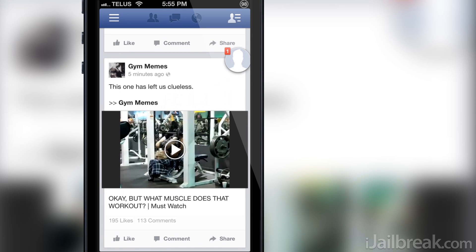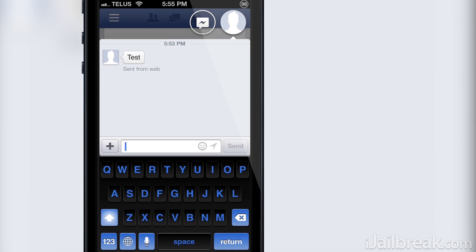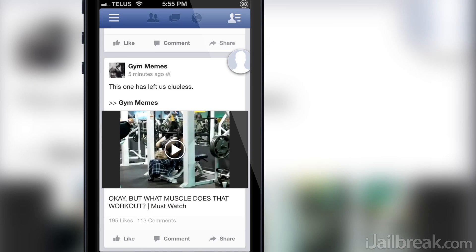Hello iJailbreak Nation! This is Jayden from iJailbreak.com and today I'm excited to share with you instructions on how to get system-wide chat heads on iOS using a beta version of Adam Bell's message box Cydia tweak.